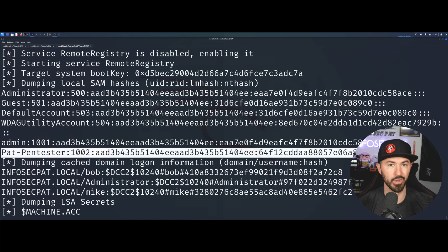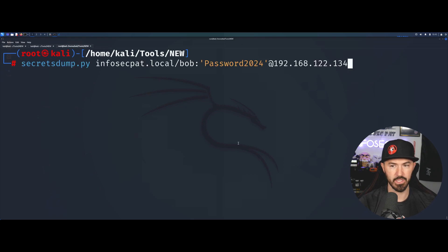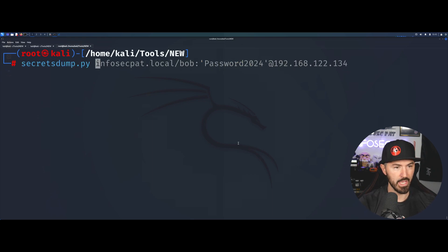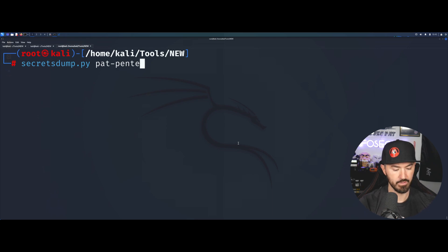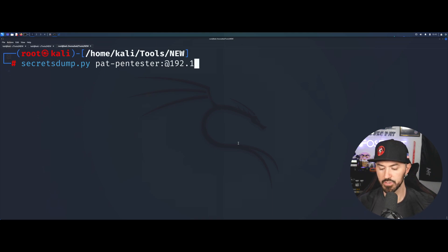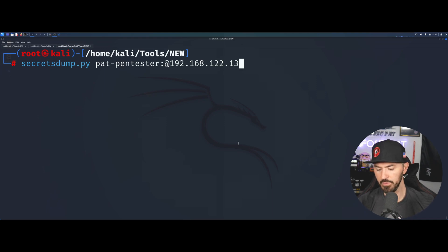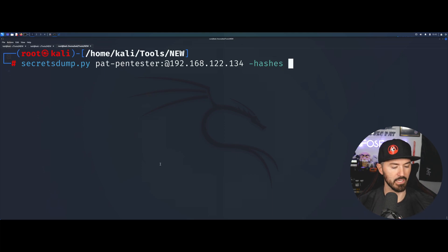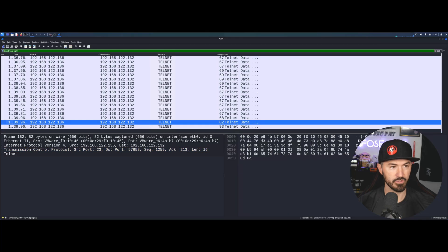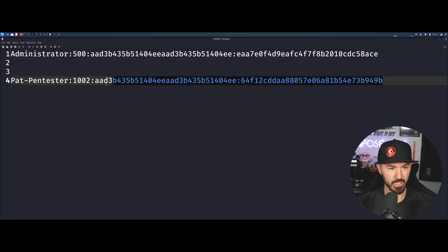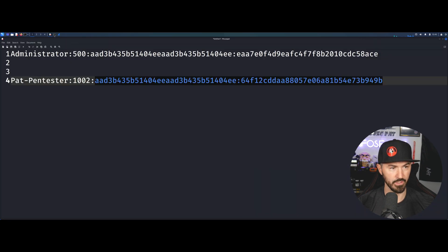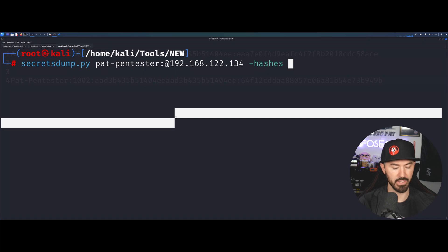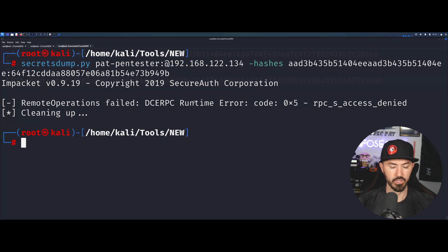What else can we do with this? We can actually authenticate with secrets dump with a hash as well. Let's give that a try. We're going to do Pat-Pentester as my user at the target 192.168.122.134, then dash-hashes and paste our hash. Let's see if we can authenticate.